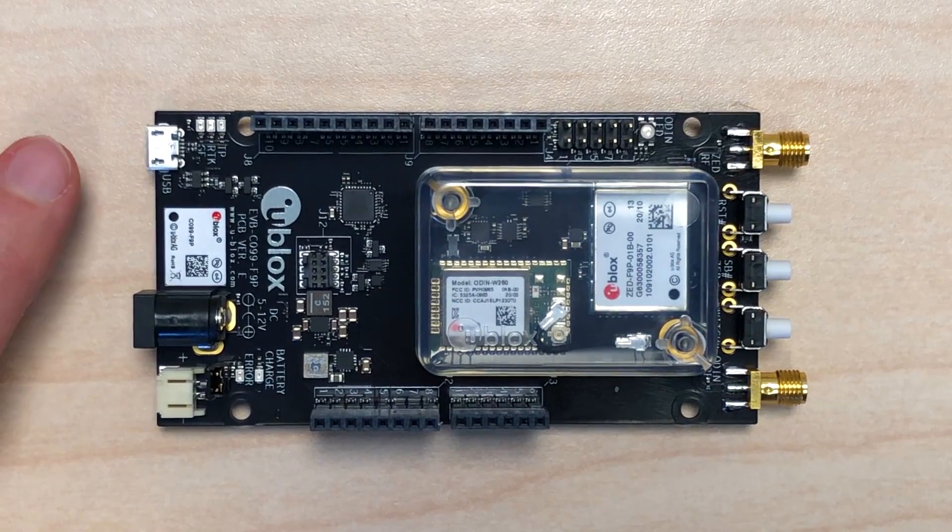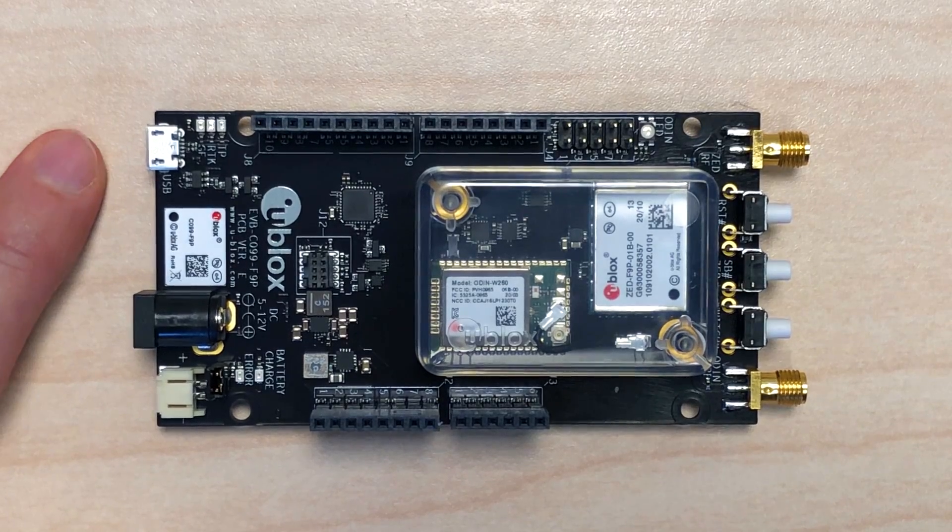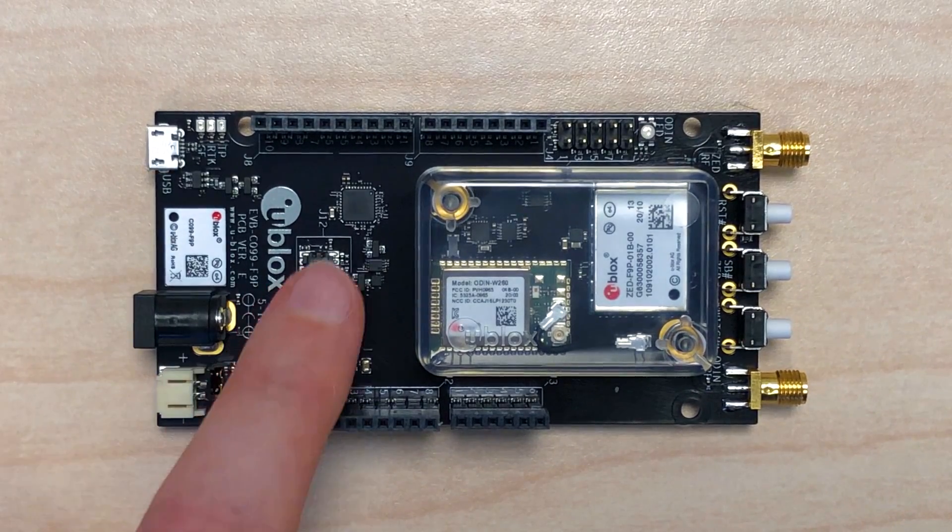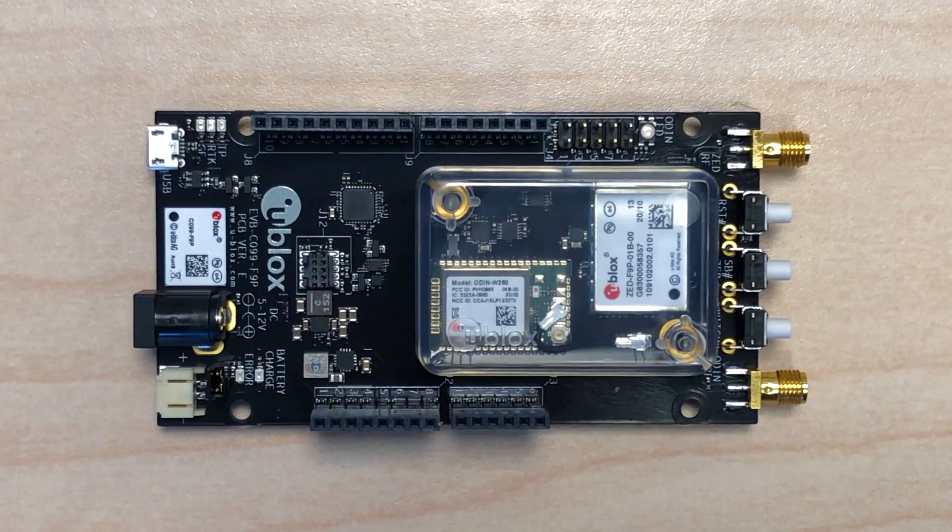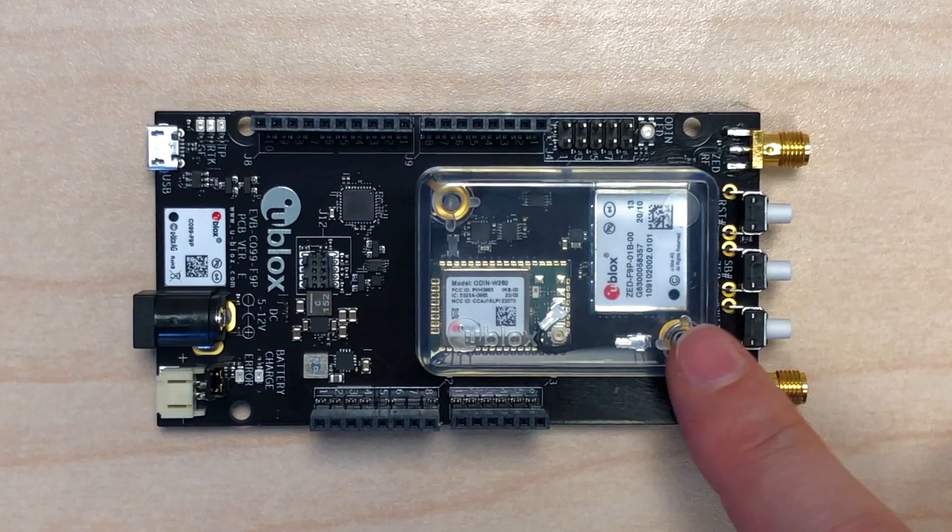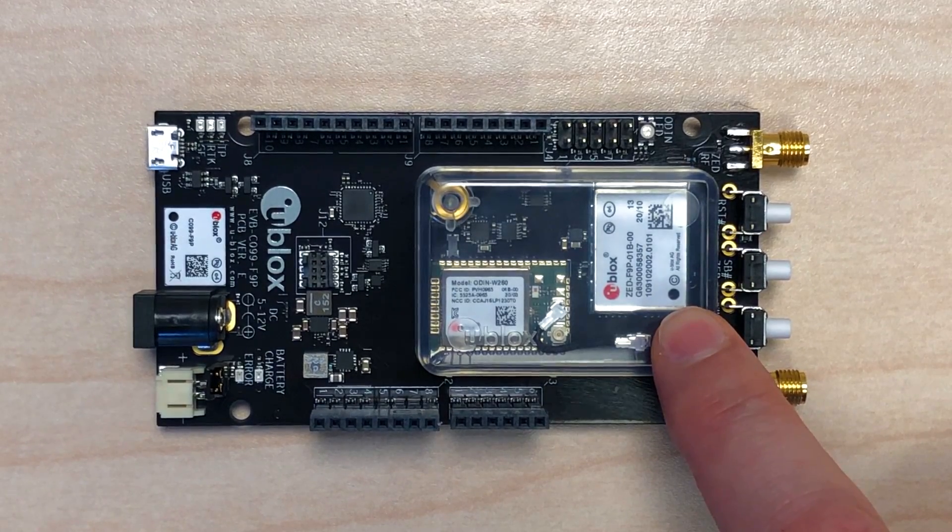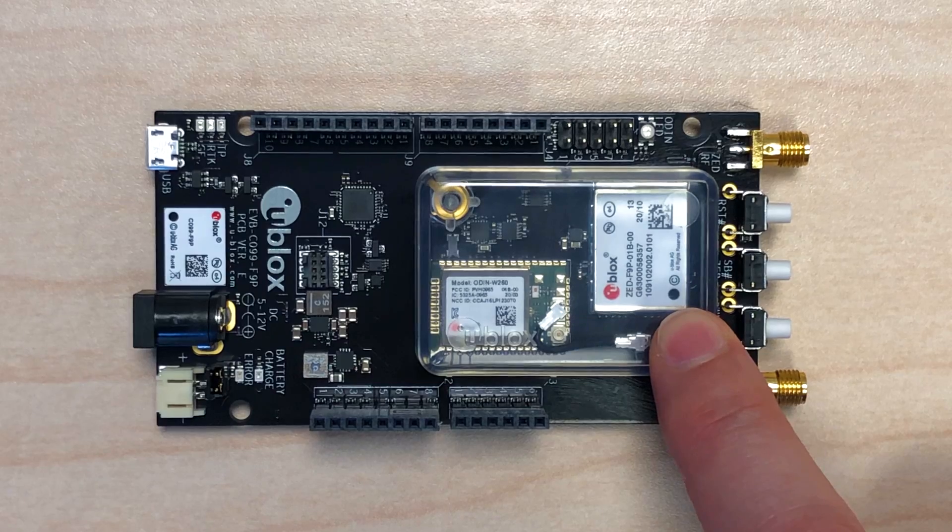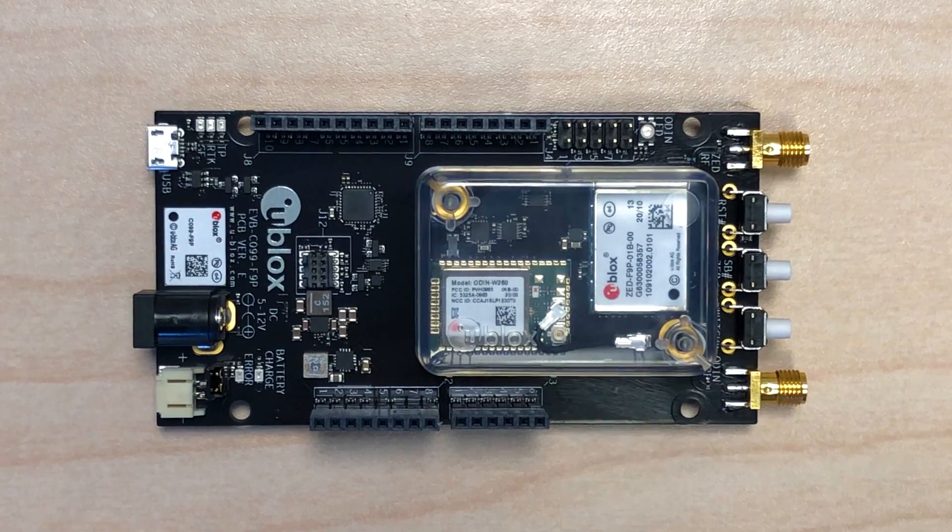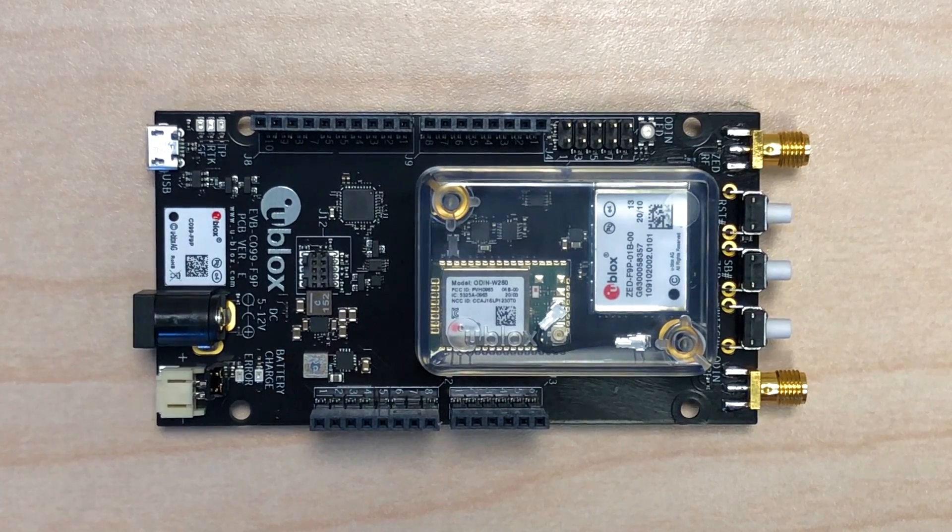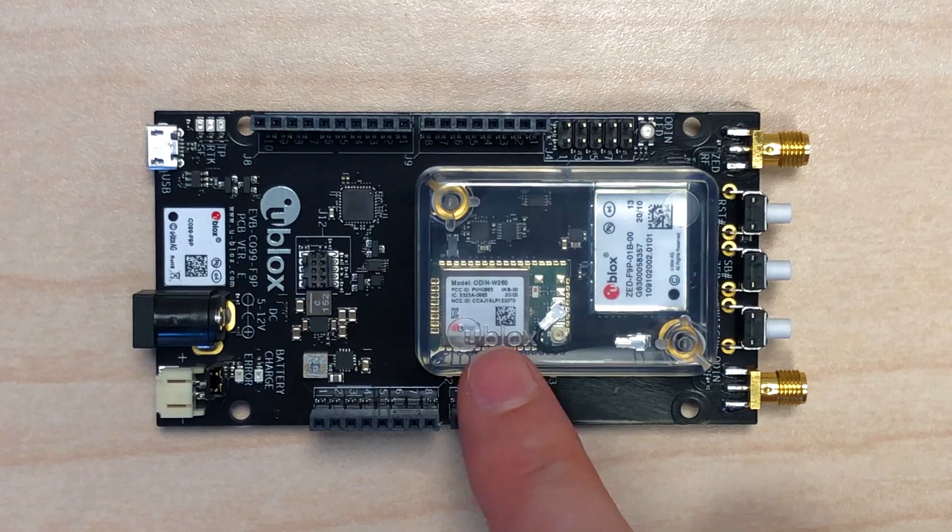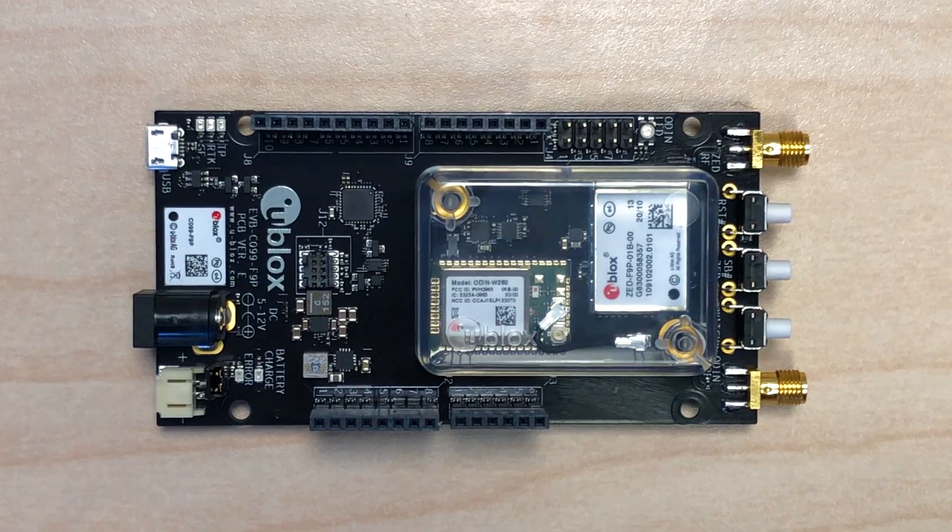There is a USB connection, which goes to an onboard USB hub that is then connected to the native USB interface of the ZED module, as well as a USB to serial dual channel chip, which provides access to the UARTs of the ODIN and the ZED module.